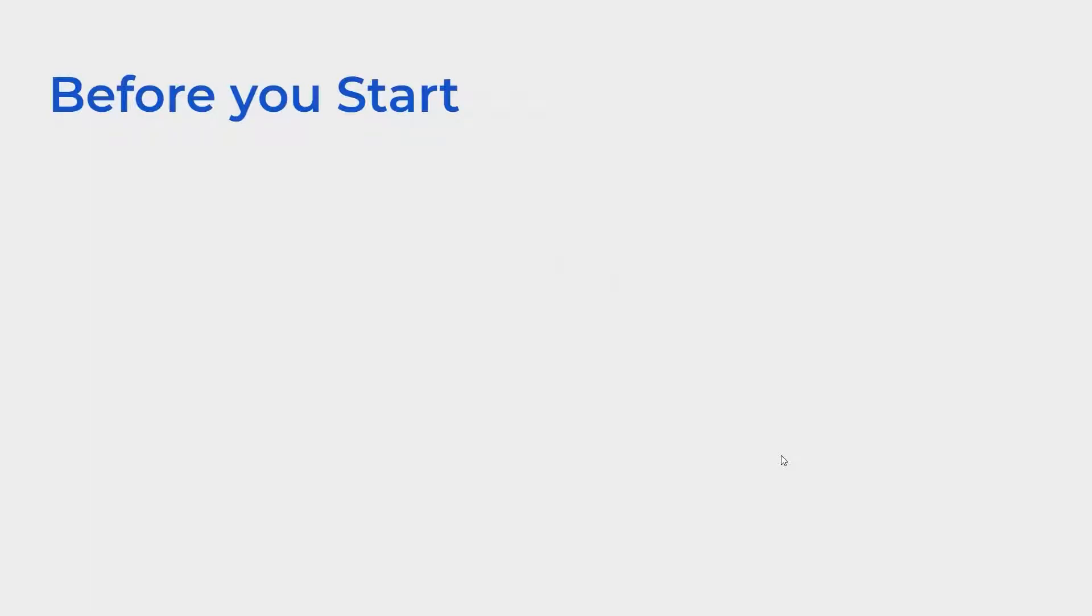Before you start, there are three main things that you should have. The first is an AR compatible iOS or Android device.